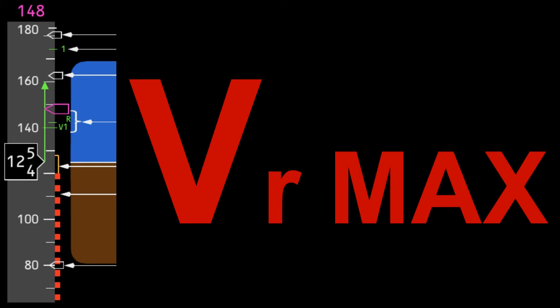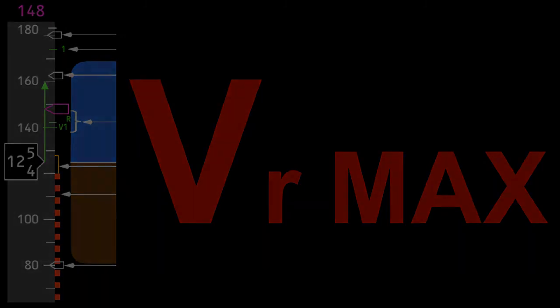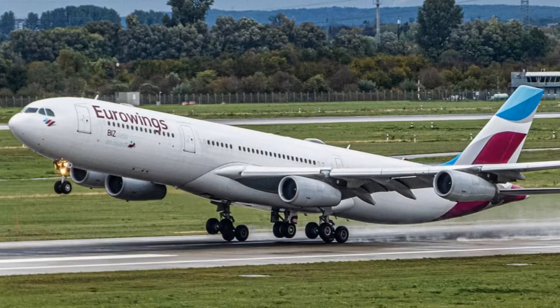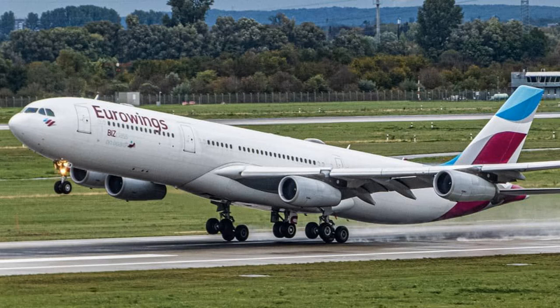VR max should not be greater than V2. We will discuss V2 in the next video. So we have V1, discussed in the first video, and now we have V-Rotate or VR for short.